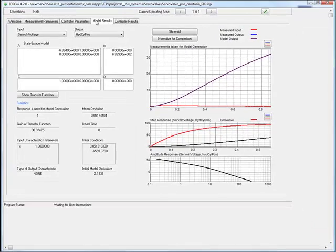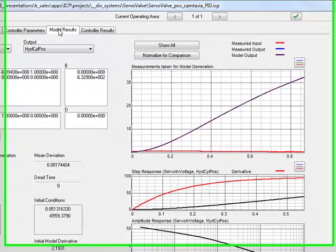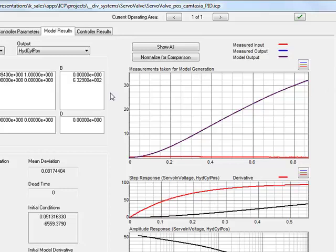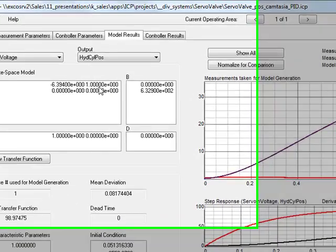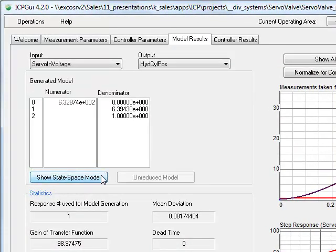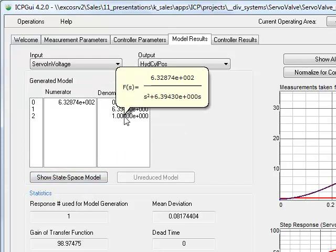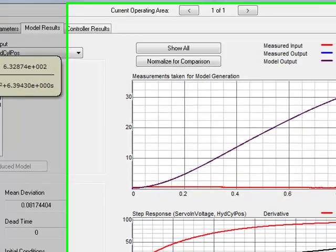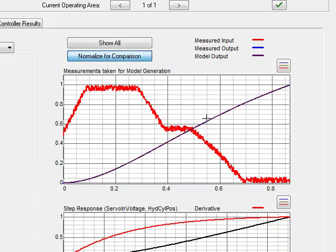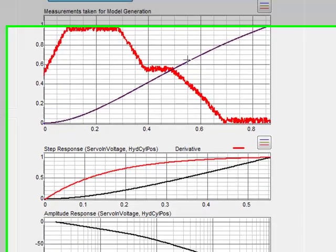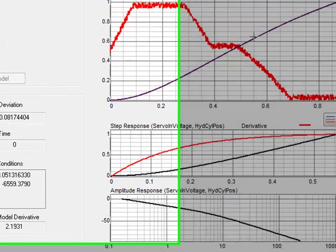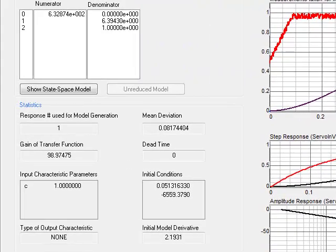We can see the model results on the one hand graphically here on the right, and on the other hand numerically here on the left. As you can see in the right diagram, the measurement curve and the model curve match very well. Consequently, it is okay to say we have found a good model, and this is very important because a high-quality model is the key in a model-based control design approach.